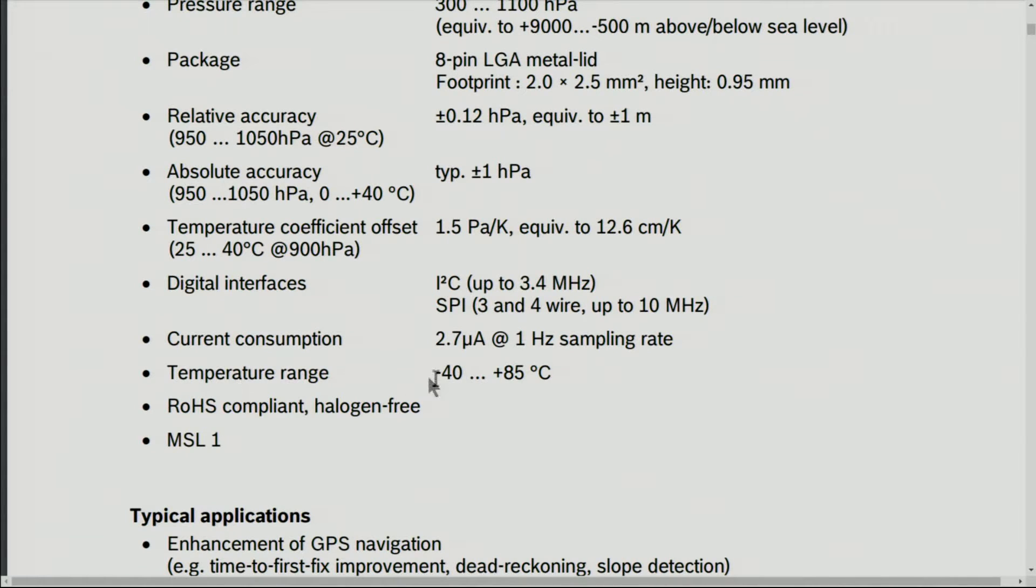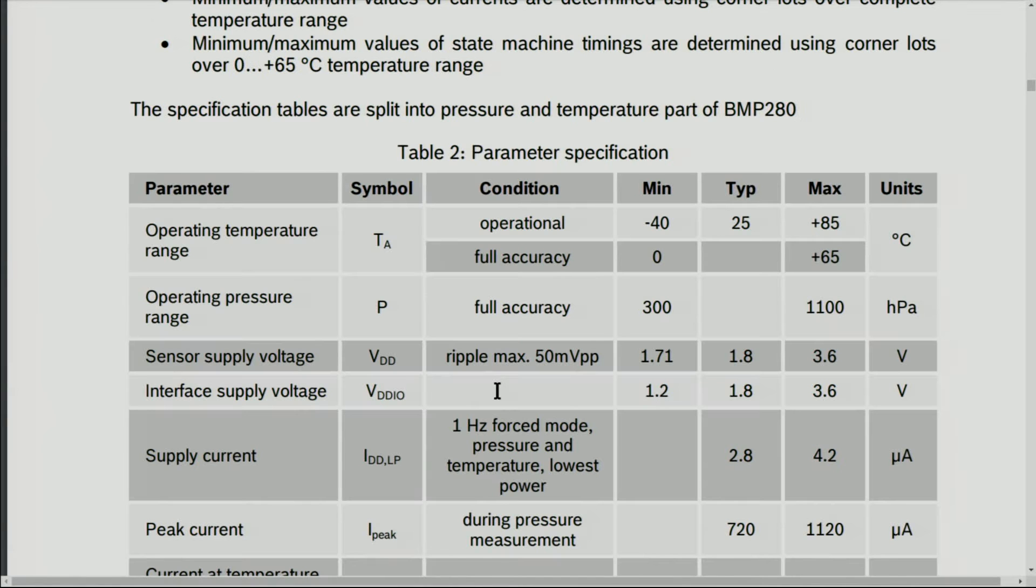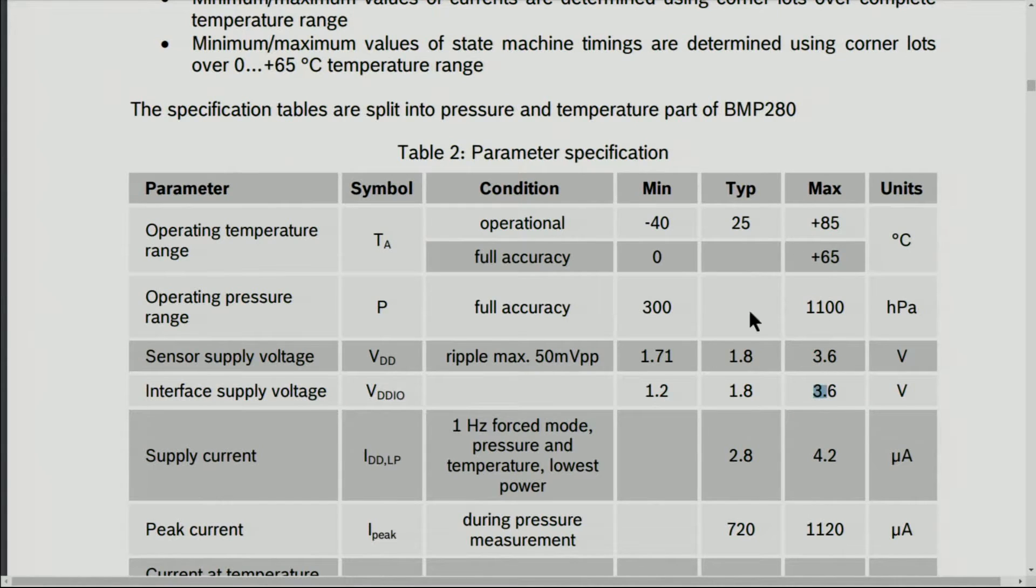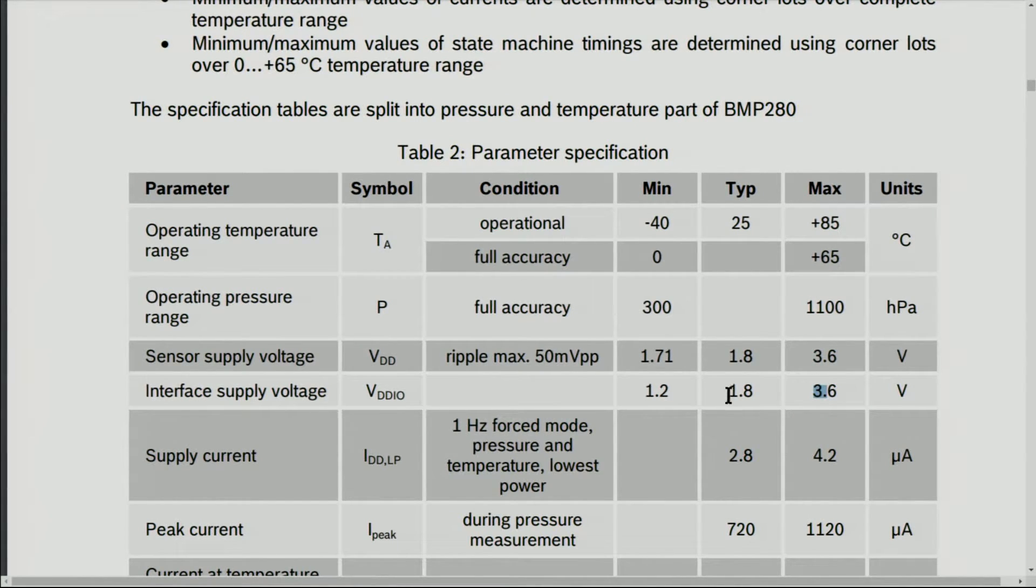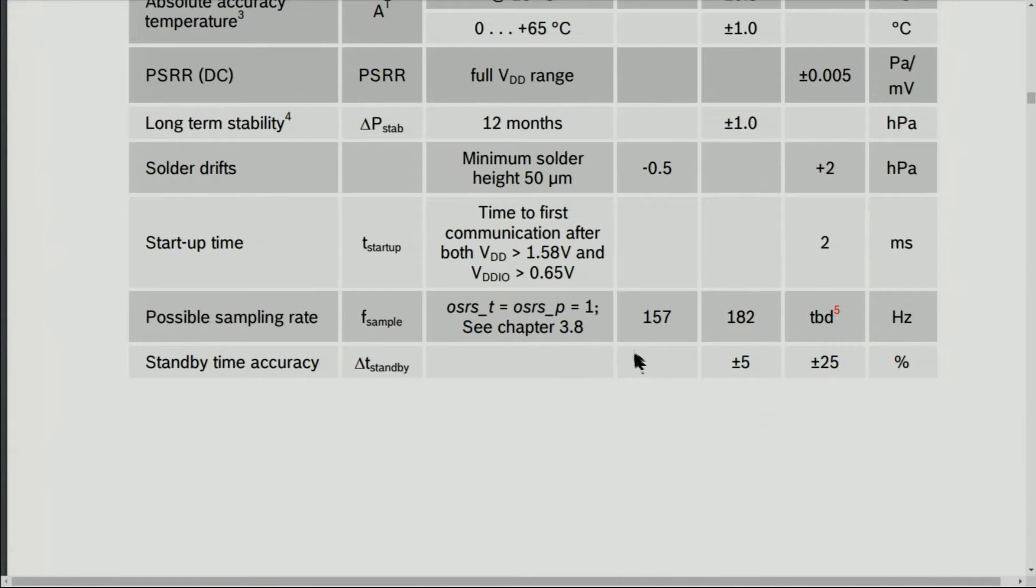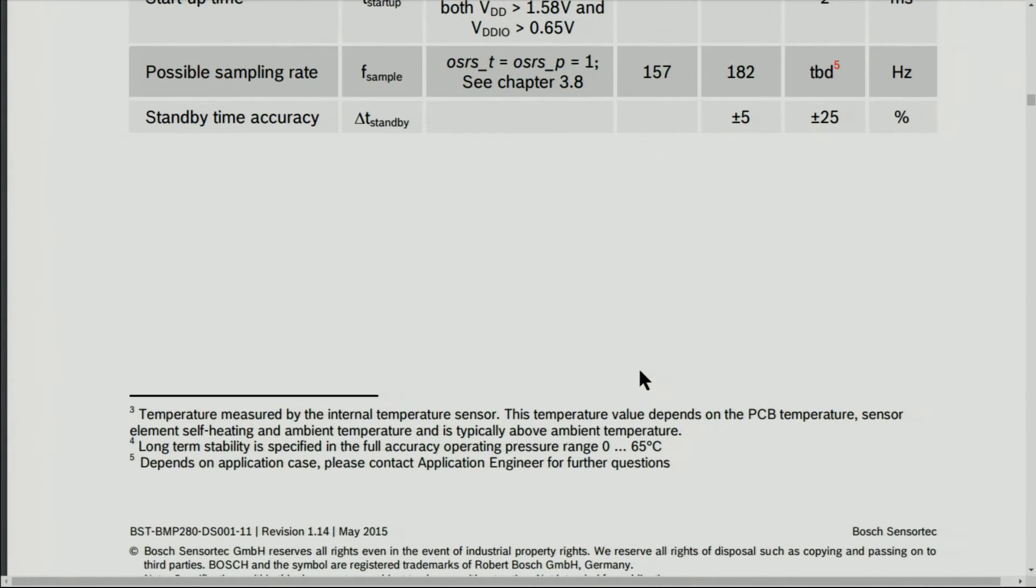The temperature range that this one can measure is minus 40 to 85 degrees Celsius. The supply voltage is 3.6V maximum, but it can also typically work with 1.8 volts as well. I will provide the link for this datasheet in case you need further information.